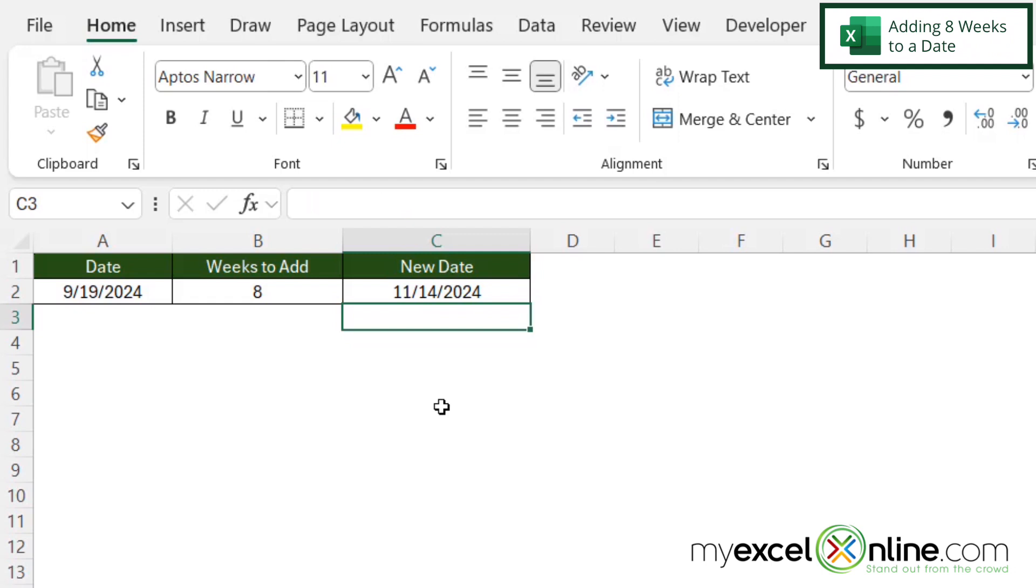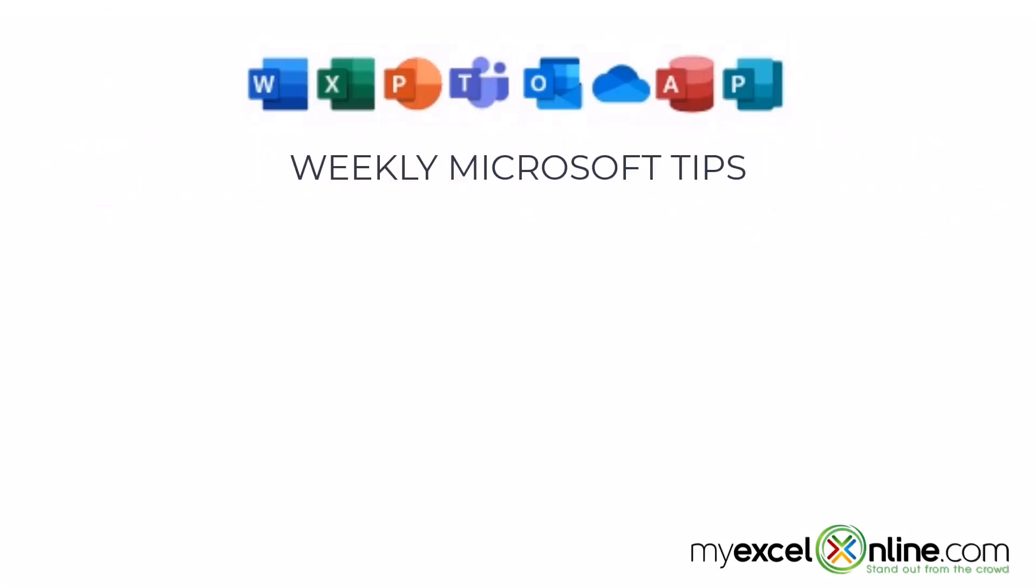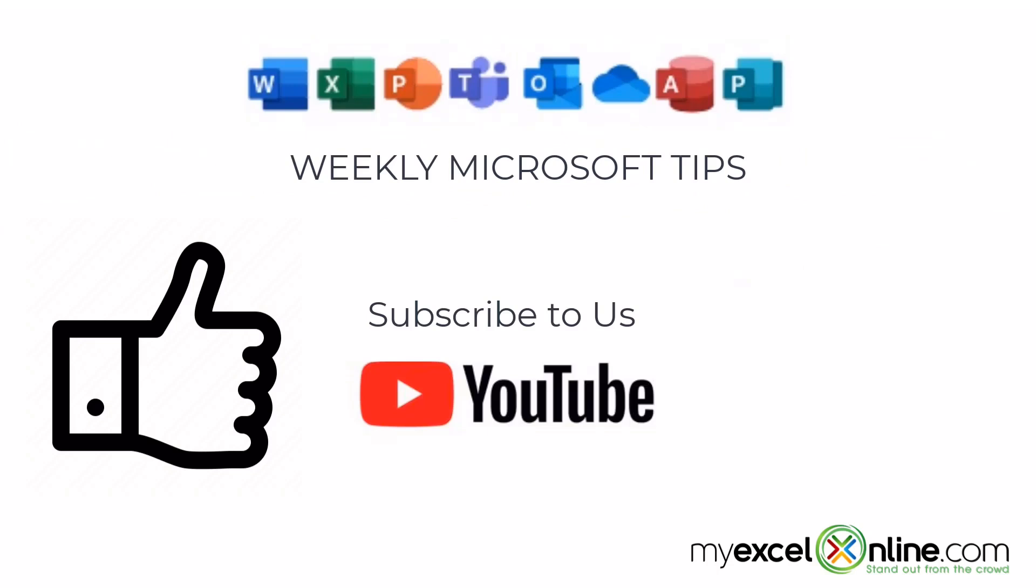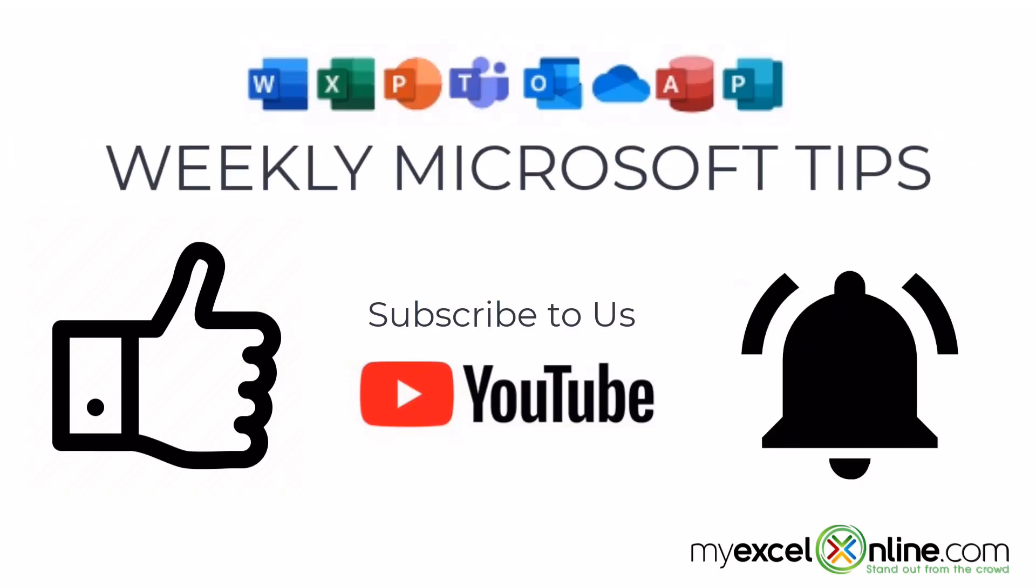And I can see that 11-14-2024 is eight weeks from 9-19-2024. If you are liking this video, please give us a thumbs up and subscribe to our channel and hit the bell button to get notified when we release our weekly videos.